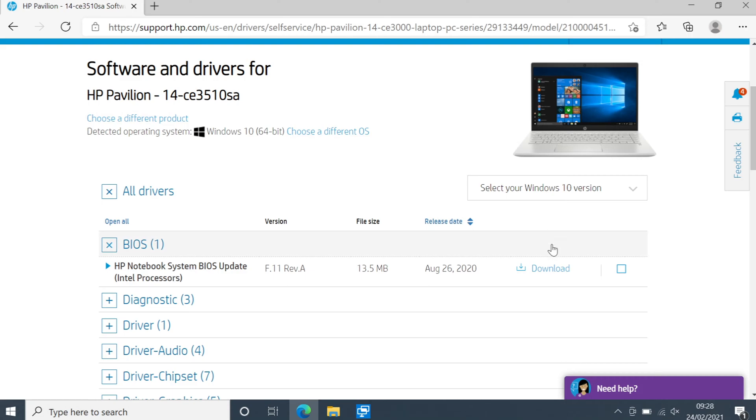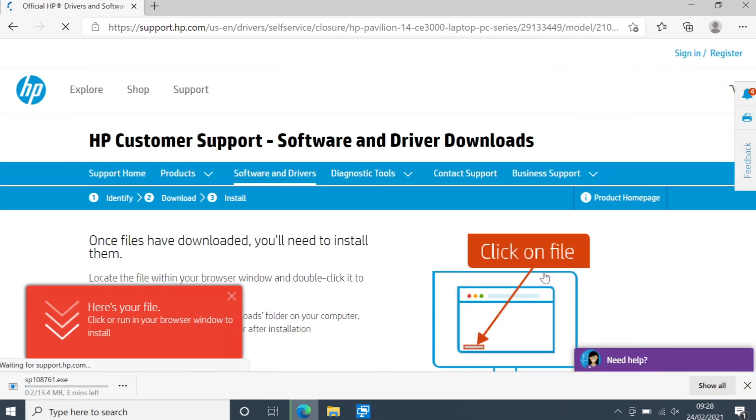Make sure it does say the correct processor for your machine. And we can then go ahead and click on download. It will now begin to download the latest BIOS update. Once the update has finished downloading you need to make sure you don't have BitLocker turned on.